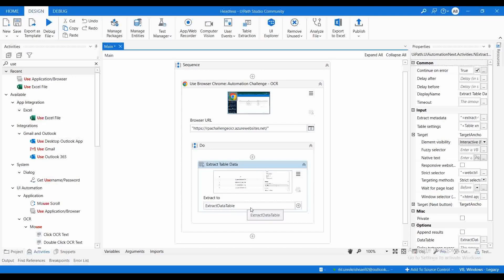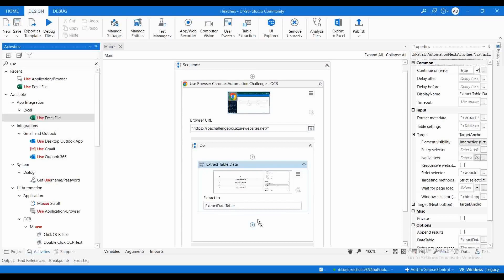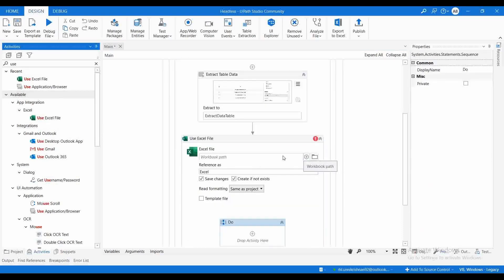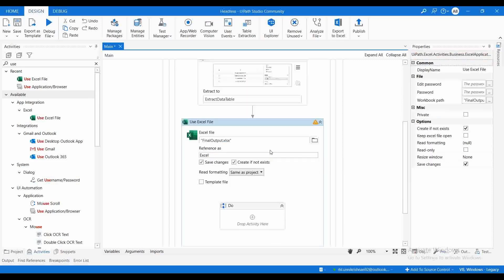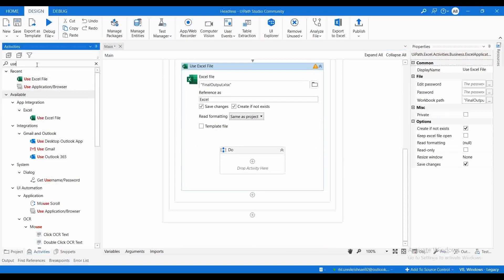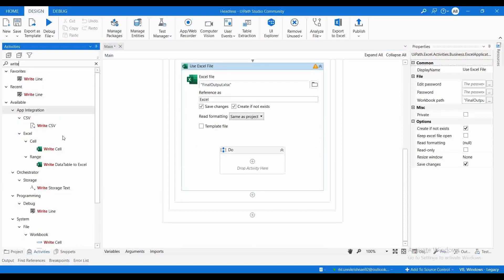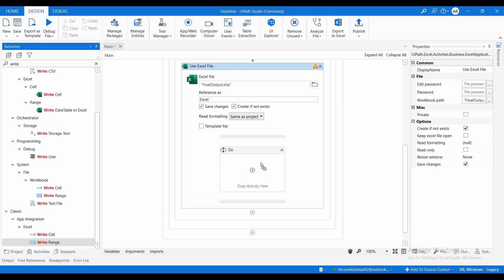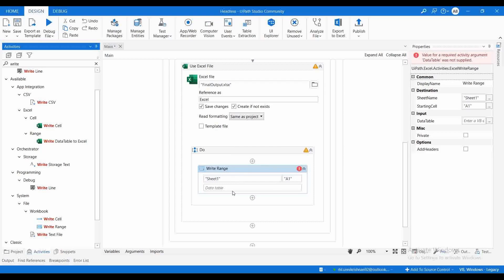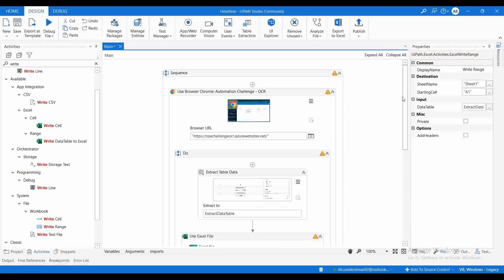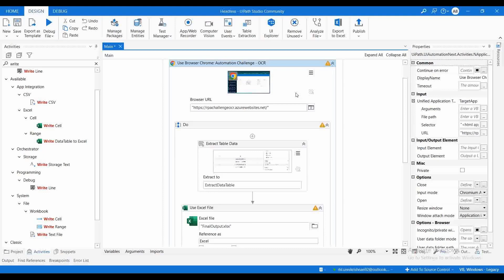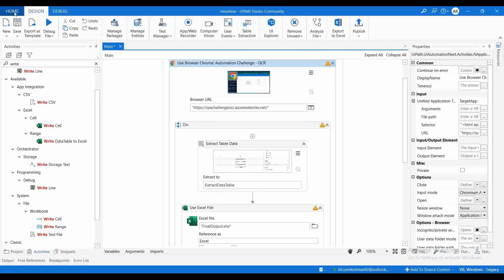Now we need to write this to an output file. Let me use the Use Excel File activity, and name it final_output.xls. Then I need to use a Write Range activity. In Sheet 1, the data table is the Extract Data Table variable. This is the normal automation that we will be doing using the Use Application/Browser activity. Let me execute this and see how it works.